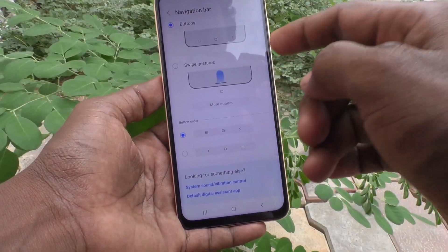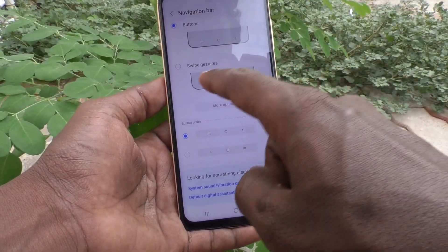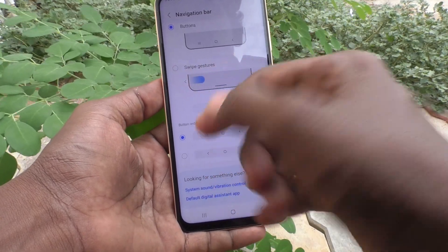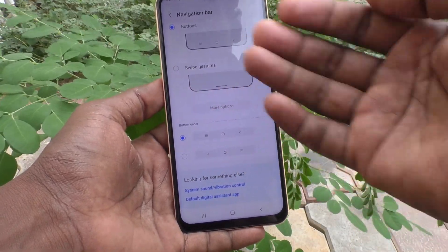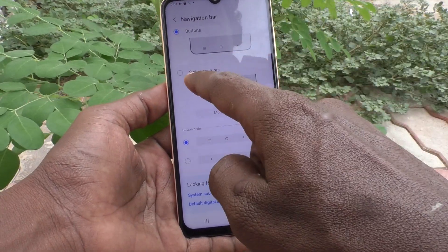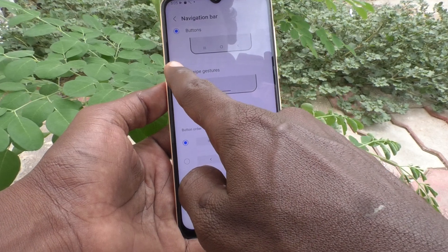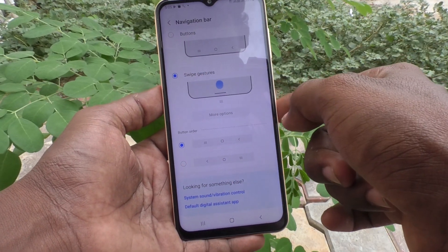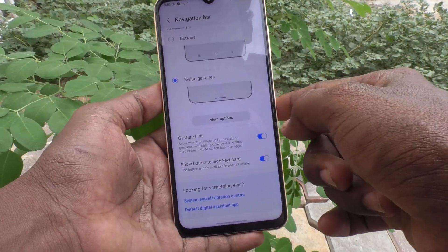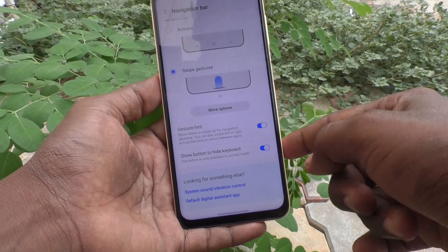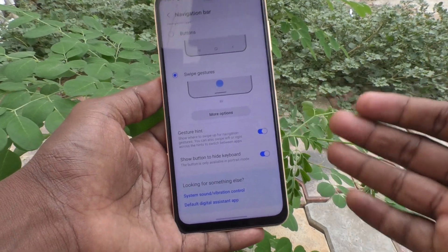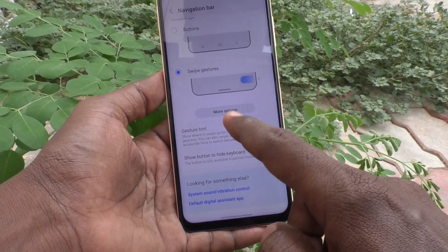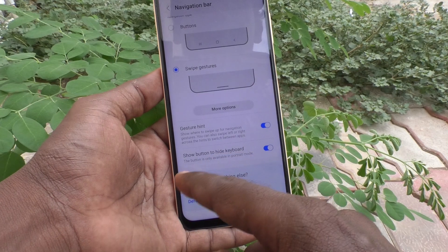If you want to use gestures, you can — just select the second option: swipe gestures. With gestures, you can only use swipe up and swipe side.